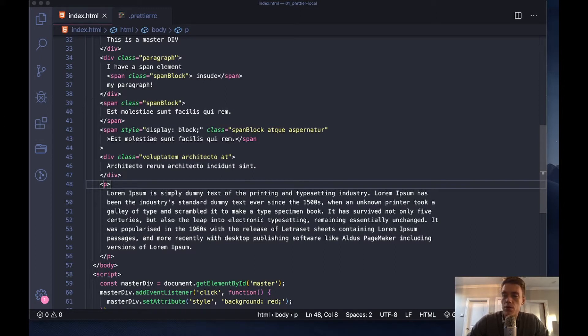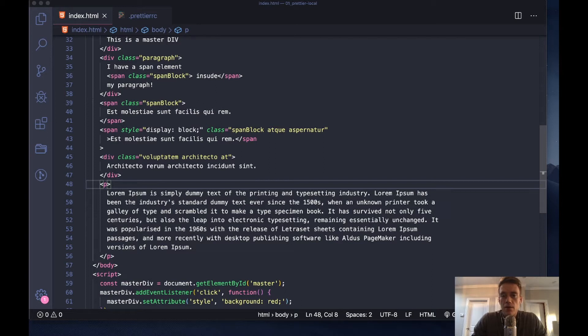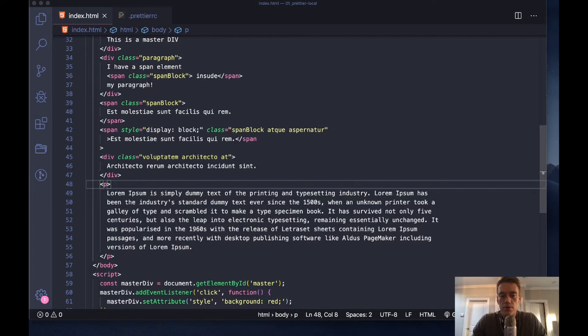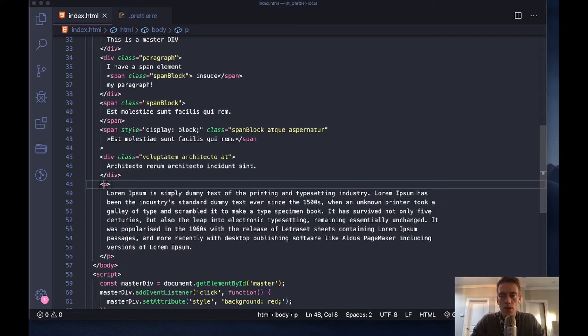Just a recap: Prettier is an opinionated code formatter. What that means is when you save your file, Prettier will format your code so it looks the same as your other files, giving you organized files across your platform or folder.